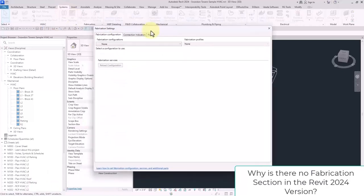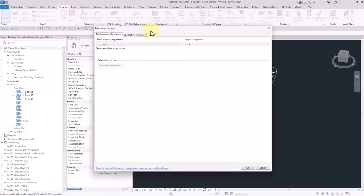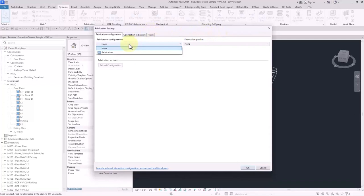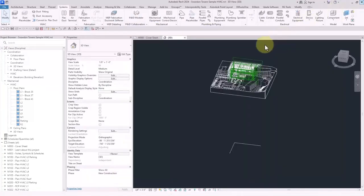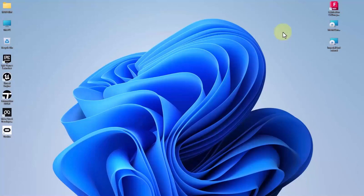In fact, in the new version of Revit 2024, some of these structures have been changed. Here if you want to add the fabrication configuration, as you can see the configurations are loaded. First of all, I close Revit.